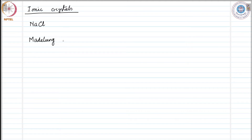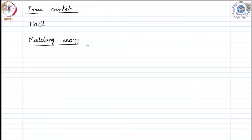This electrostatic interaction energy was first calculated by a scientist called Madelung, therefore this energy is called Madelung energy. How did the calculation proceed? The long-range interaction between ions — the ions will have charges plus or minus Q in general — and the long-range interaction would be of electrostatic nature.